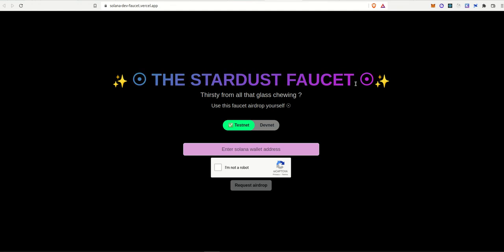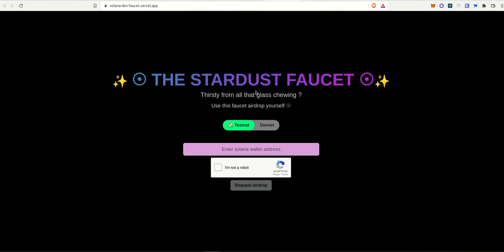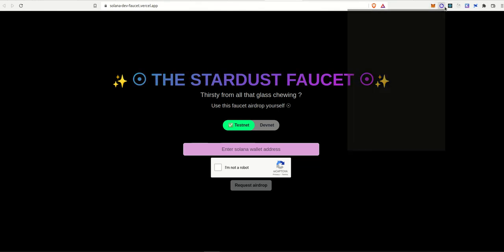So obviously being a web3 app, we are going to need SOL tokens to pay for things like transaction fees, gas fees and all. And if we ever run out of SOL, we can come to this faucet to refill ourselves.